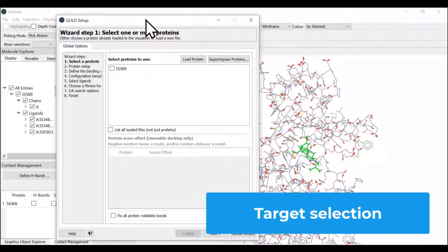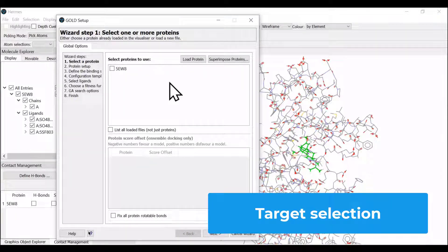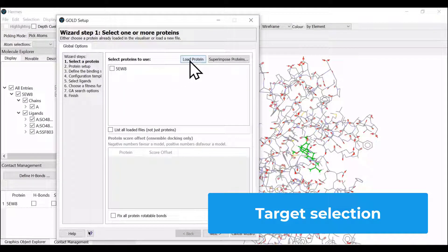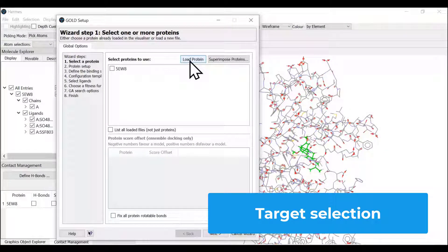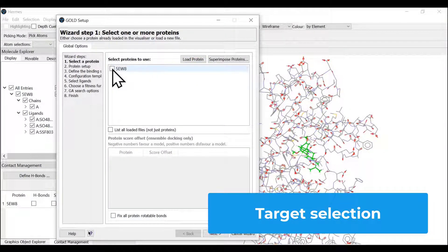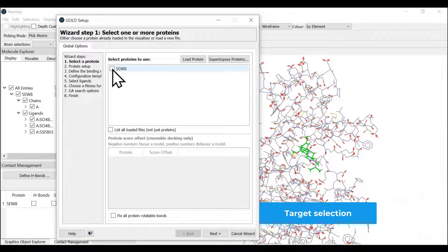Once you launch the wizard, it has two options: load protein if saved in your device, or select the protein on the interface. Since we have imported and prepared the protein, we're going to use this one.